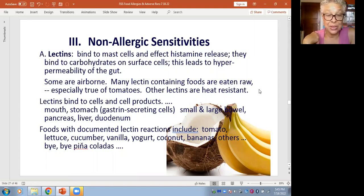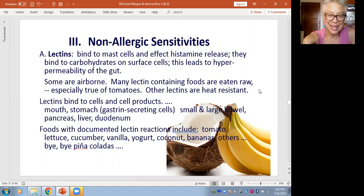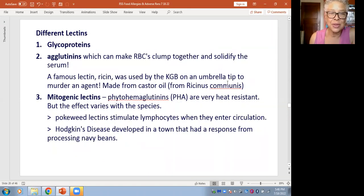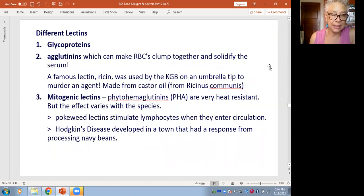Lectins bind the cells in the mouth, stomach, small and large intestines, liver, and duodenum, and can give adverse reactions of just feeling crappy. They include tomato and even lettuce. Sometimes people have an intuitive aversion — they just say, 'If I eat that, I'm not going to be happy.' Vanilla yogurt, coconut, banana, and others can also be implicated — goodbye piña coladas!